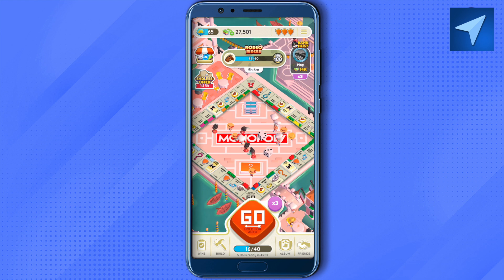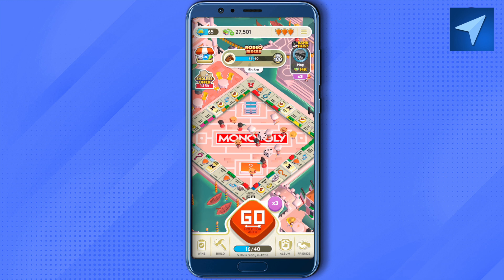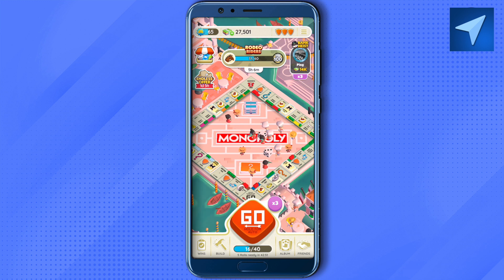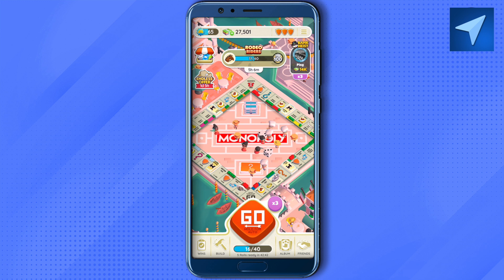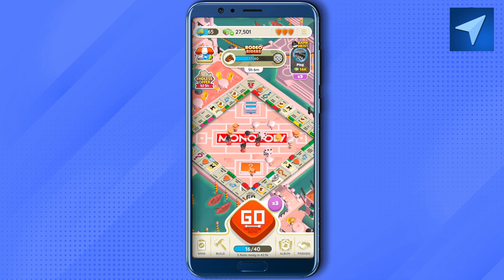The second way is to restart your device. Also make sure that you have updated your Android or iOS version to the latest version, and also make sure that you have updated Monopoly Go to the latest version, as this will fix most of the issues.